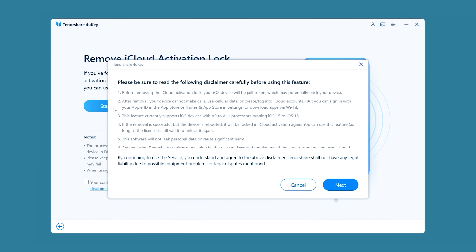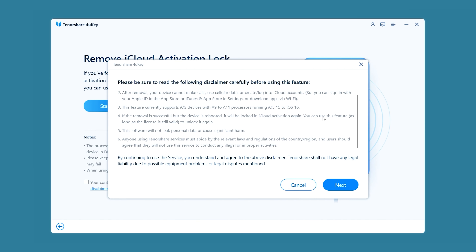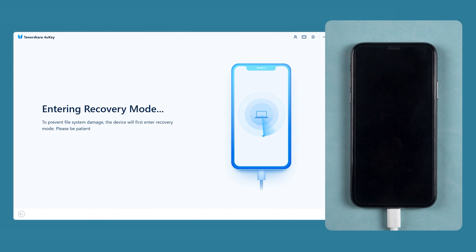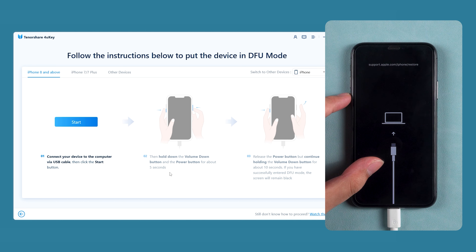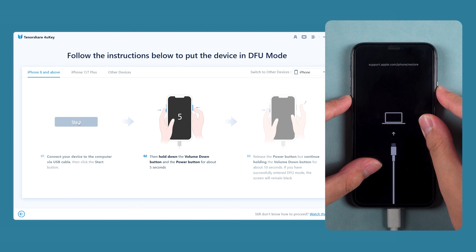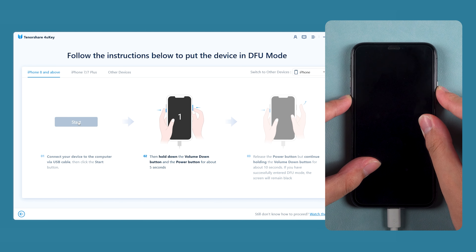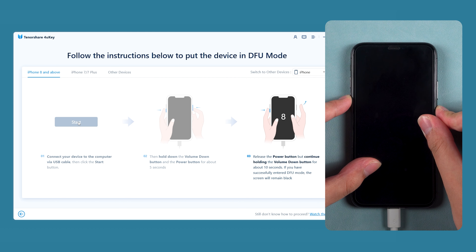You need to click Start and then Next. Your iPhone will enter recovery mode. Then, you need to put your iPhone into DFU mode. According to the steps shown on 4uKey, click Start, then hold the iPhone's volume down and power buttons. Release the power button and continue holding the volume down button.